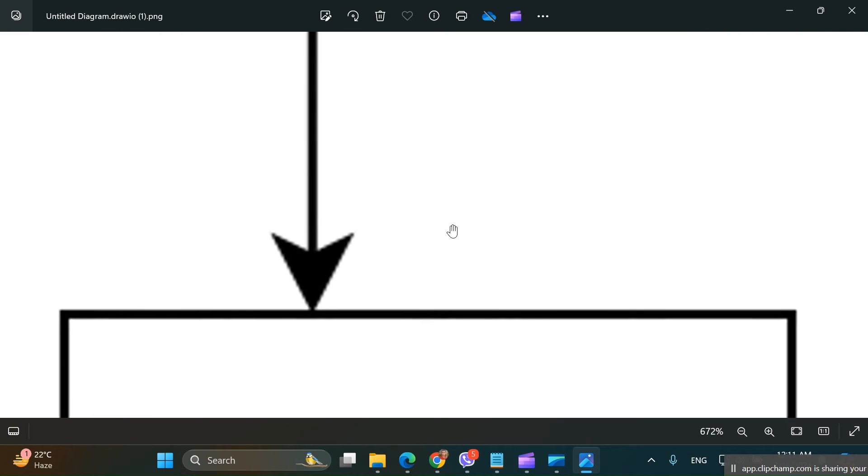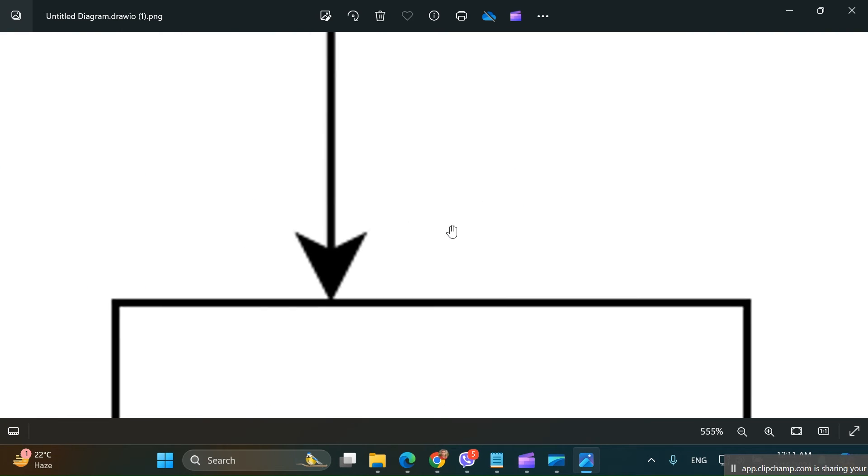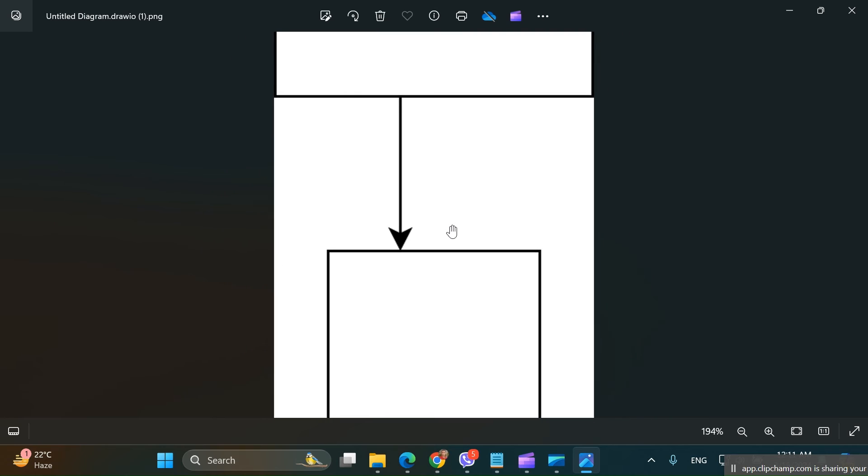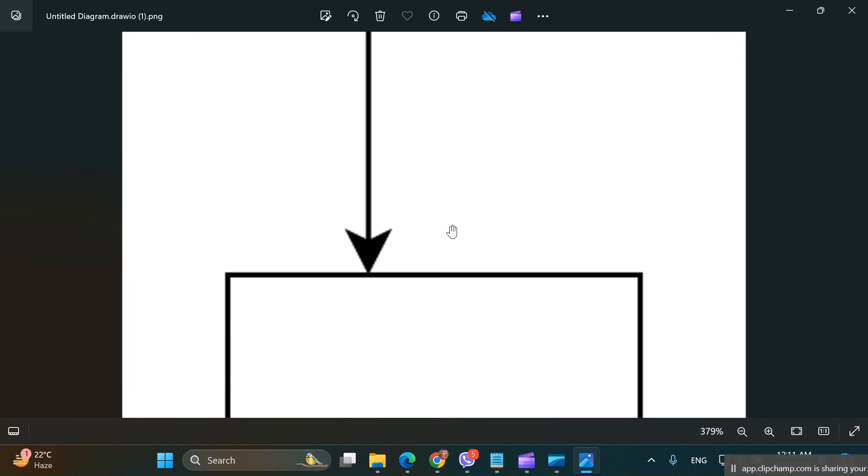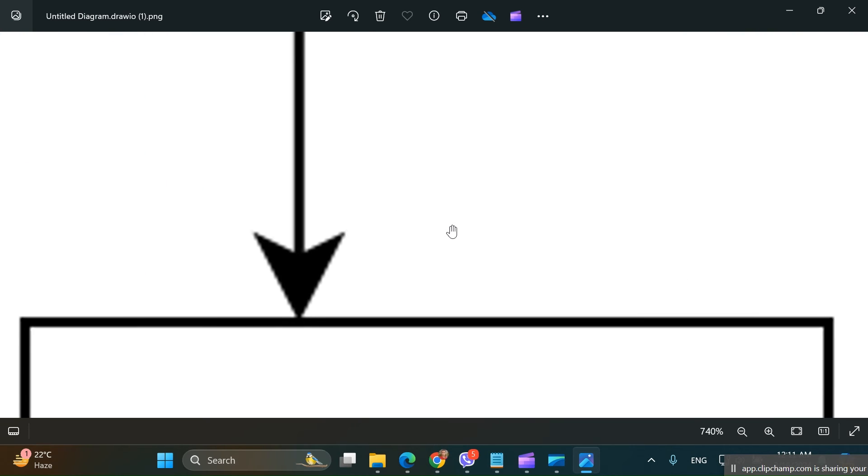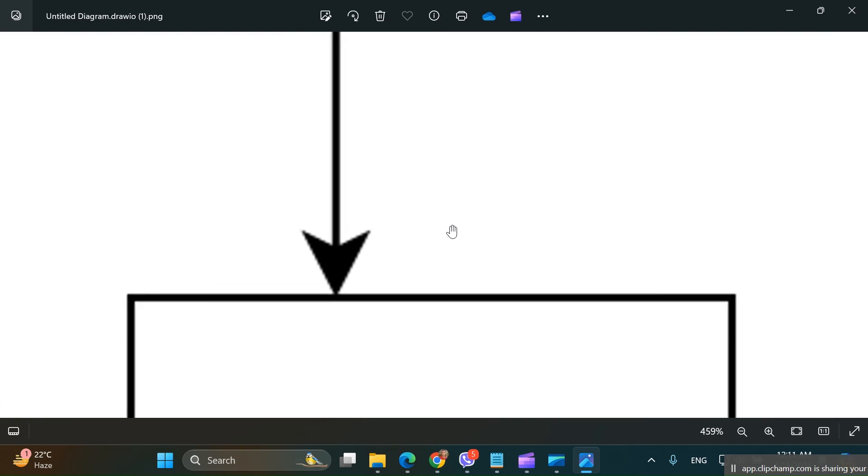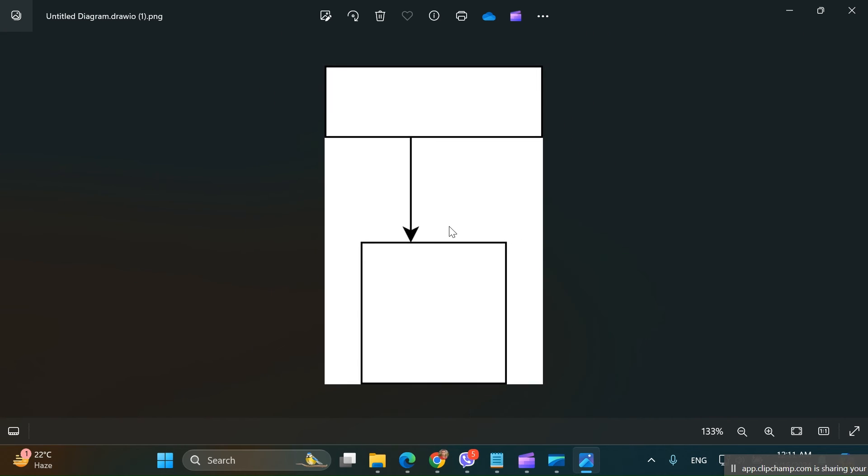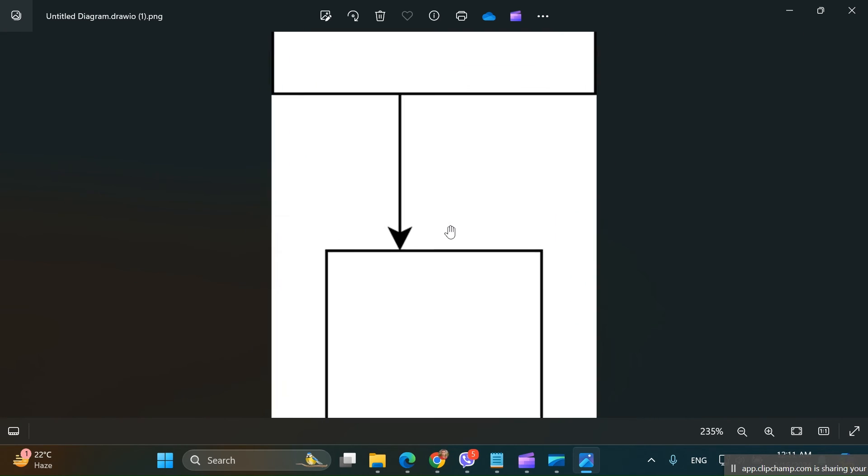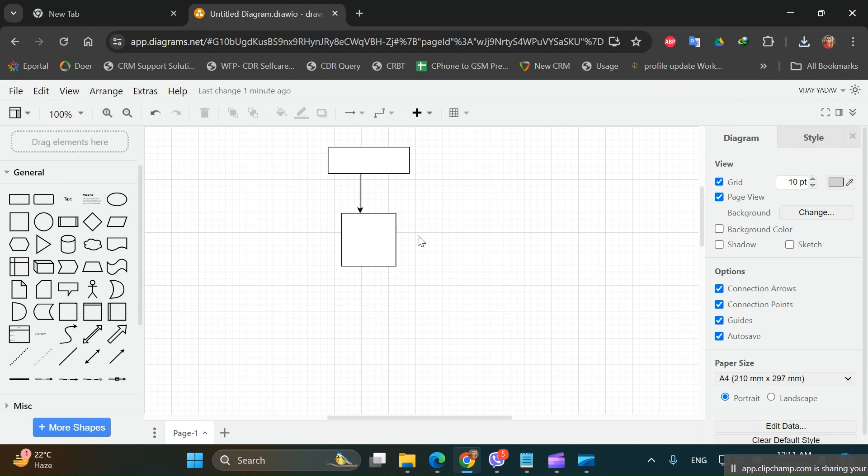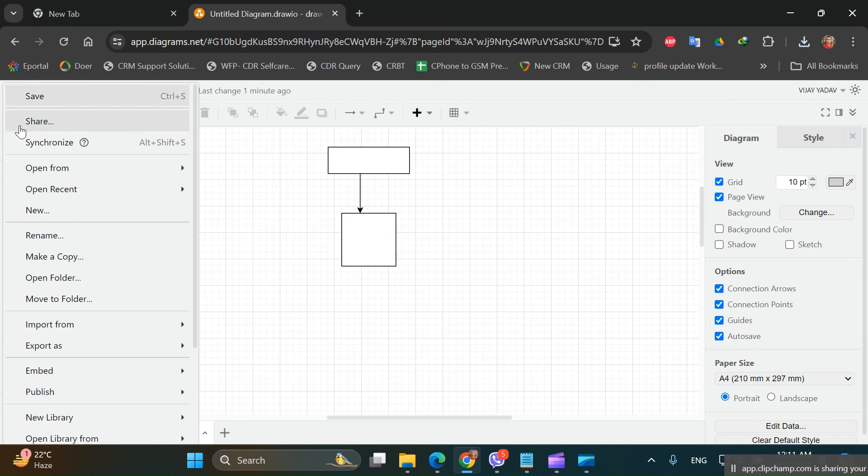Even when we zoom, the diagram is not being distorted. So to get a high resolution diagram to use in our project, we can increase the zoom percent before downloading or exporting the images in Draw.io.